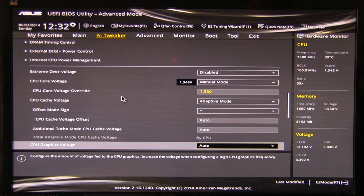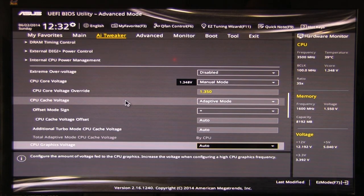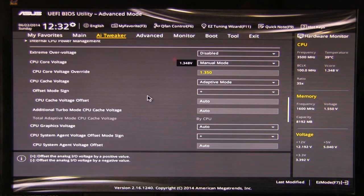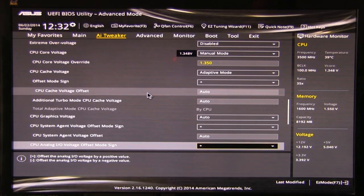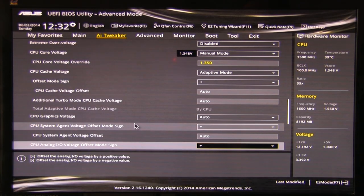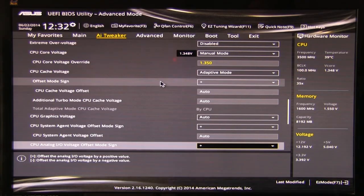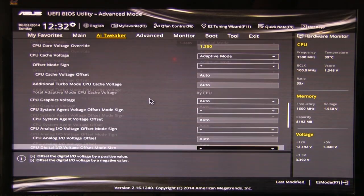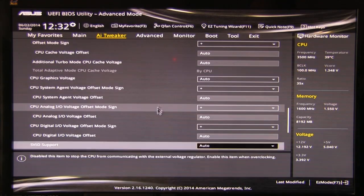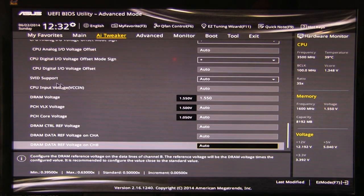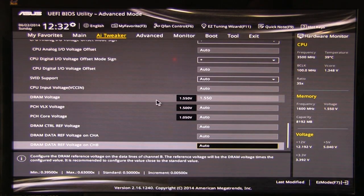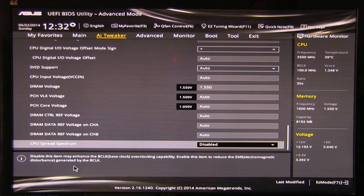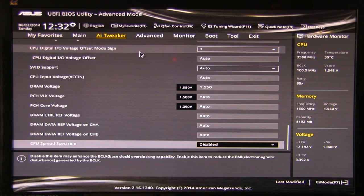We have a manual mode 3.5, it's actually running at 3.48. CPU cache voltage, we set this to adaptive mode just to see what we get out of it. We actually did get a little bit more stability out of it. We had some original crashing issues at 3.5. We didn't want to push the voltage any higher. So we set up adaptive mode for the cache voltage and it calmed things right down. Graphics voltage, you can adjust that. All of the things that you really need to. DRAM voltage we have set to 1.55. And then of course down here you have spread spectrum which we have turned off for our overclock.